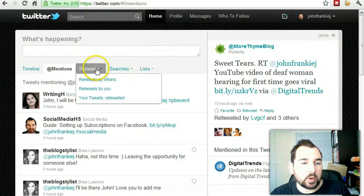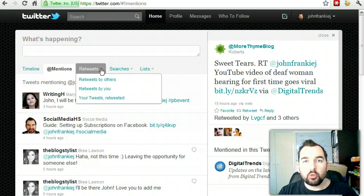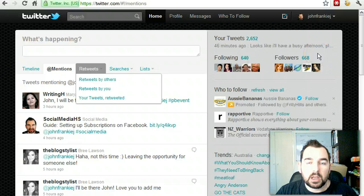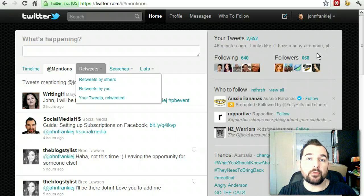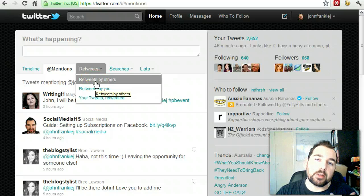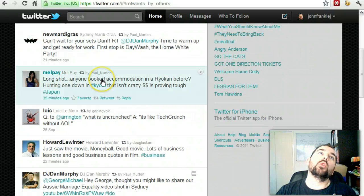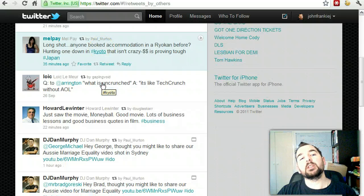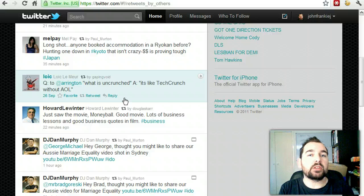Let's talk about retweets. A retweet is when someone posts something and then another person reissues or reposts that message to their followers. I've got over 600 followers, and not all of them are following the same people I am. So if I see something in my tweet stream that I think is valuable to my followers, I will retweet that. You can look at retweets by others — so anyone I am following, if they have retweeted something, that will come up here. This shows all retweets of tweets created by the people I'm following.